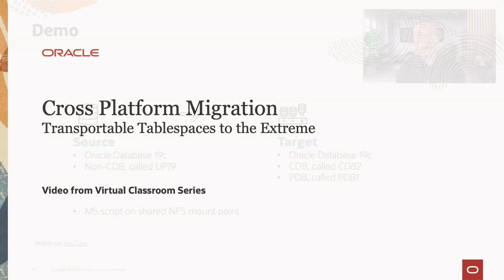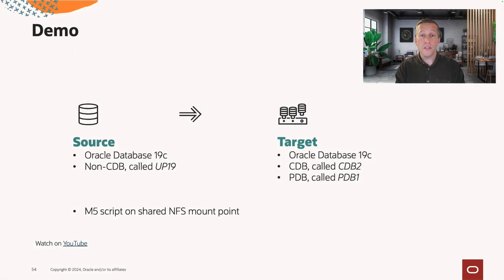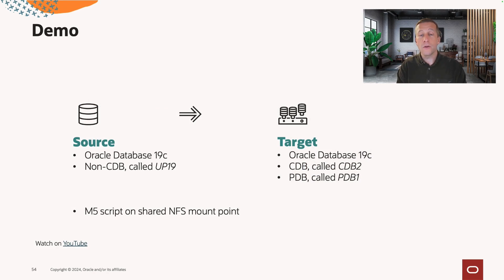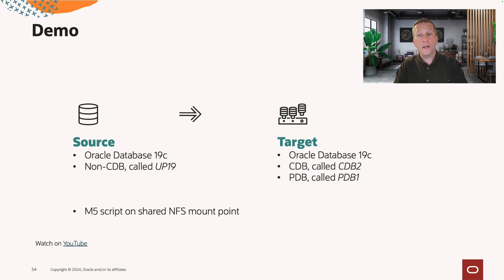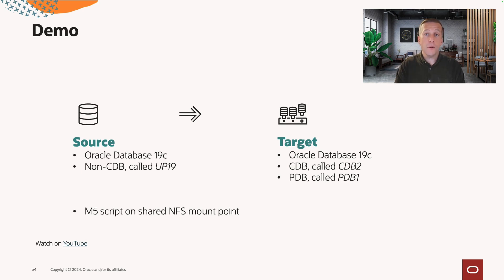I've prepared a little demo where we can see the script in action. I have a source database called UP19. It's a non-CDB. I want to migrate it into a container database and rename the database to PDB1.